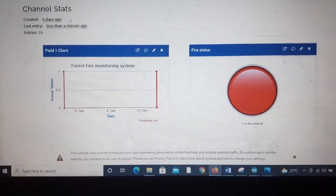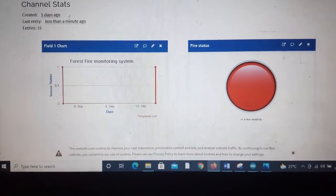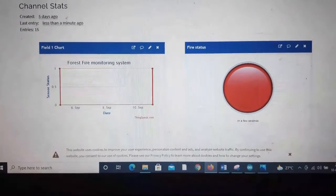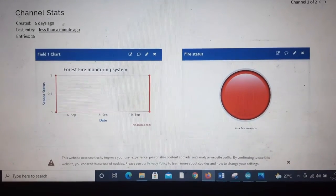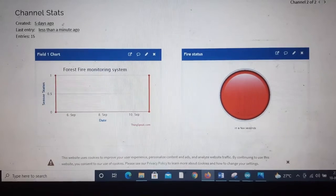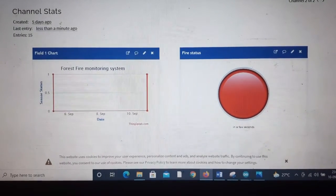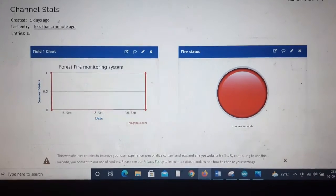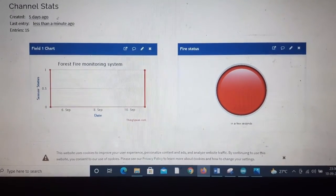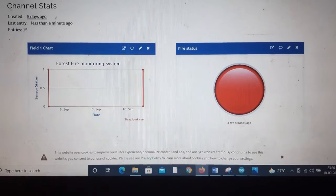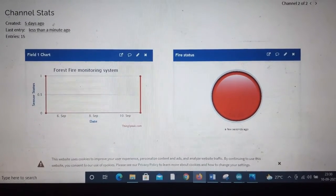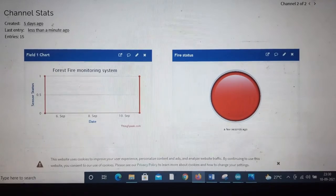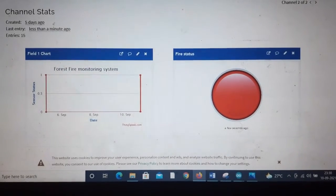In this way the project is working. Here we can always do some improvements in the project. Like we can use a boost converter to power the nano itself, and we can also add some other sensors to detect the parameters like temperature of the forest also, and we can see it in the ThingSpeak platform.